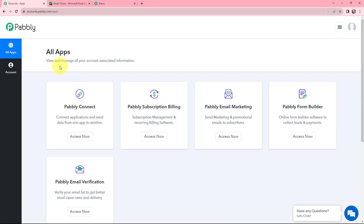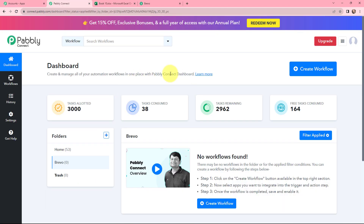This is the all applications page by Pabbly Connect. We will go to Pabbly Connect and click on Access Now to reach our dashboard. This is the dashboard of Pabbly Connect, and to create a new workflow, you need to click on the Create Workflow button on your right-hand side.